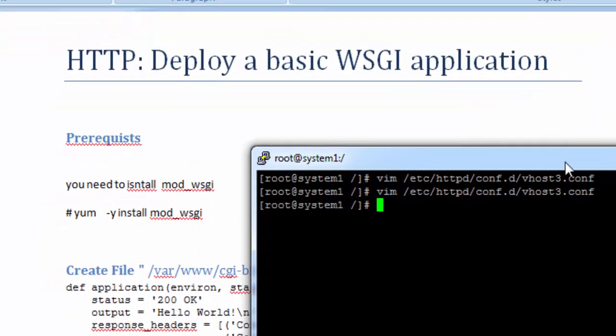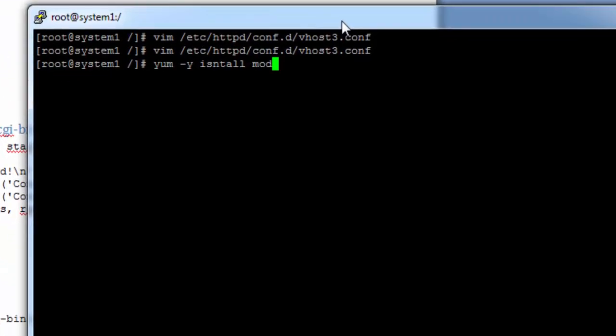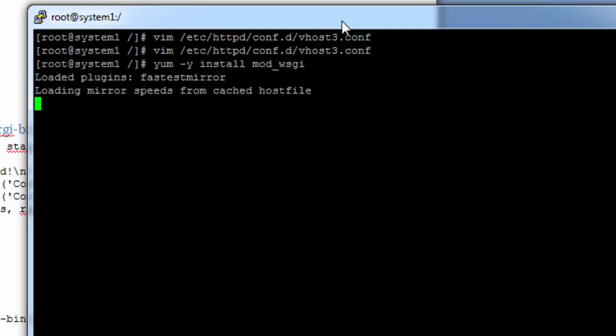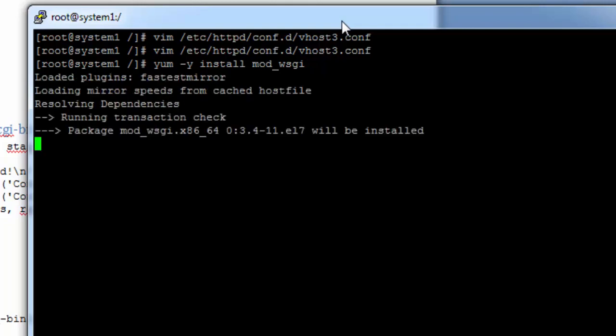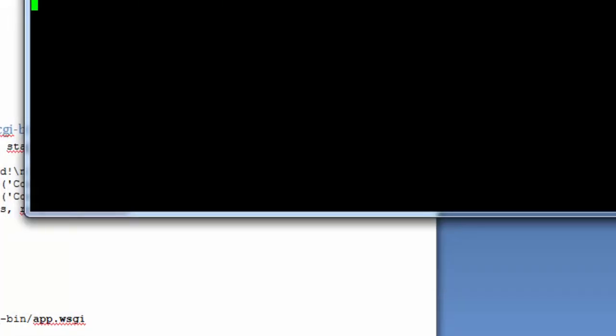I have downloaded a sample script from the internet. Let's first install the mod_wsgi. Without this, this application will not work.